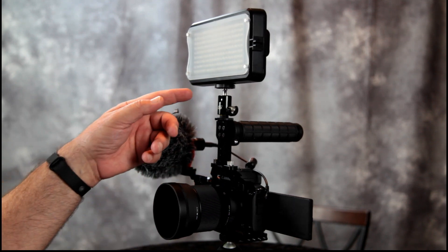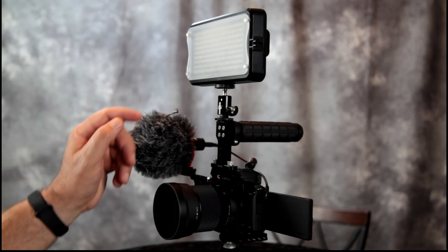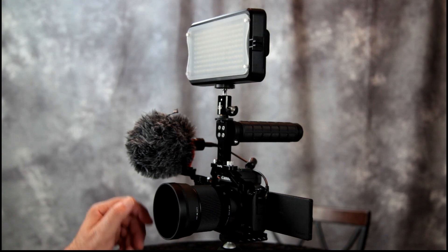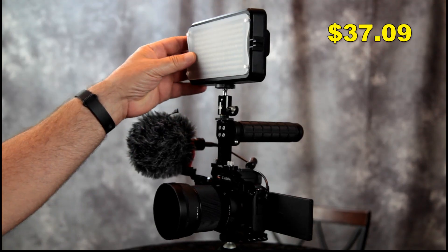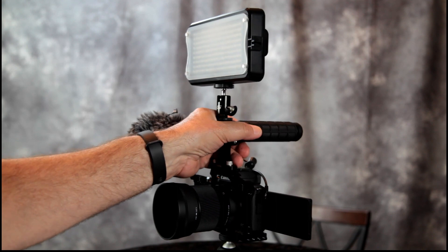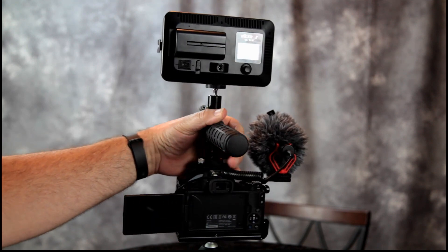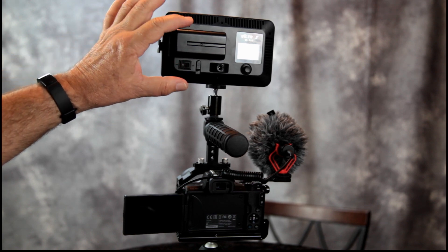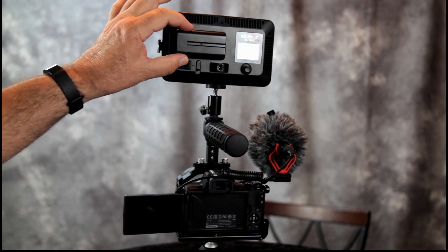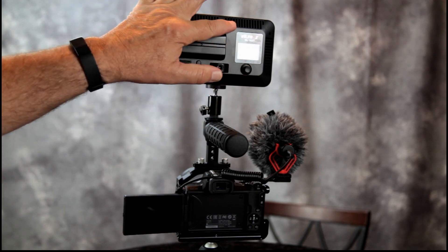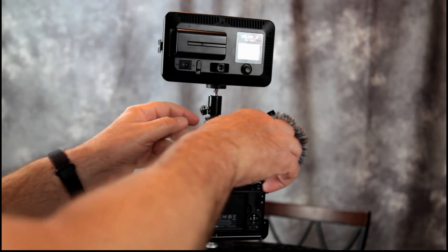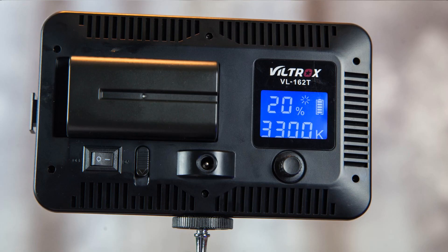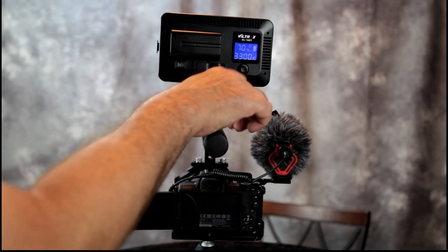Now for our on-camera LED light I chose the Viltrox VL162T. It sells for $51.99 on Amazon, but when I bought it, it was on sale for $37.09. And it included an NP battery. It included a charger for the NP battery. Now this light has a digital display on the back, and you can set the brightness and color temperature.